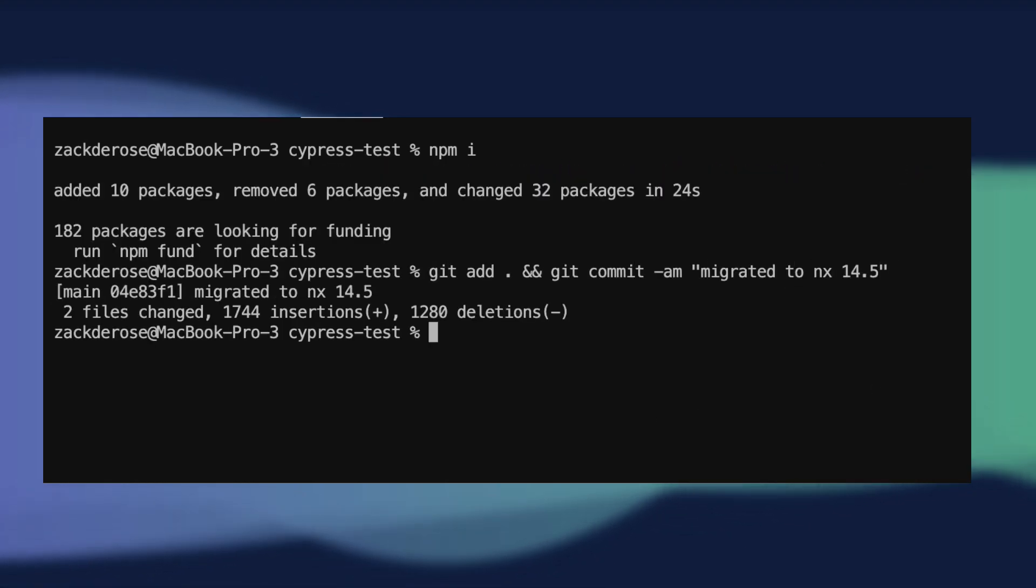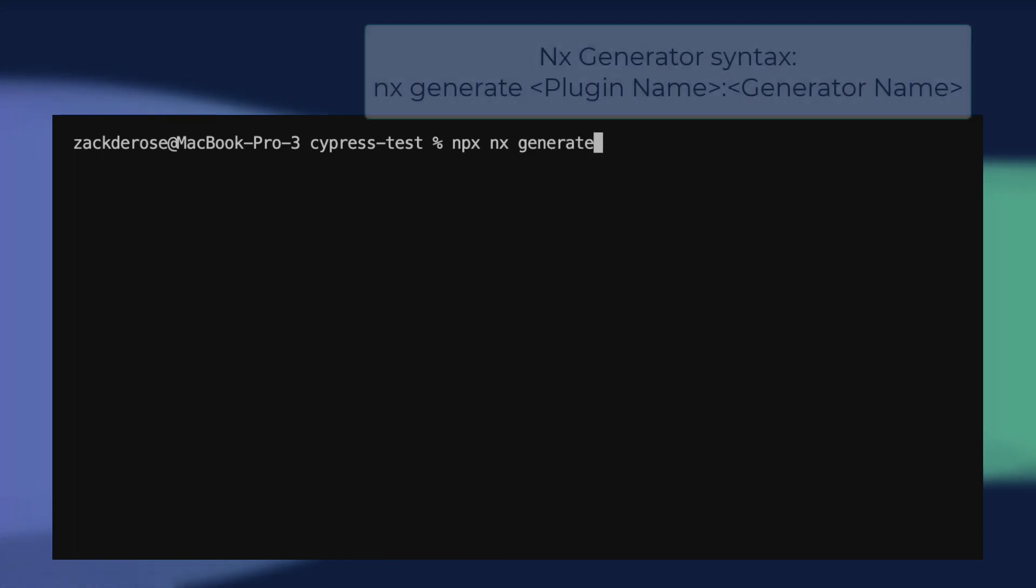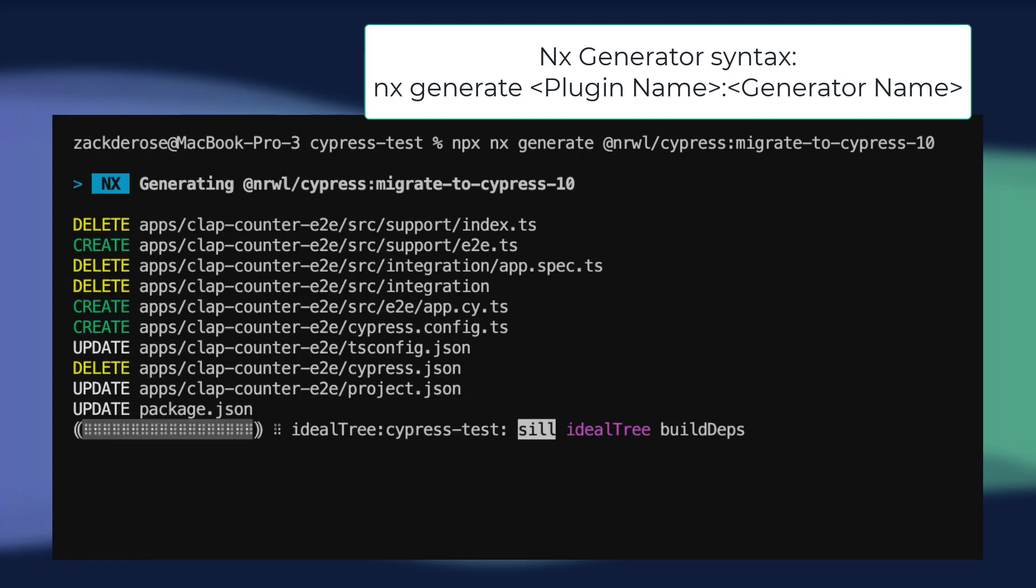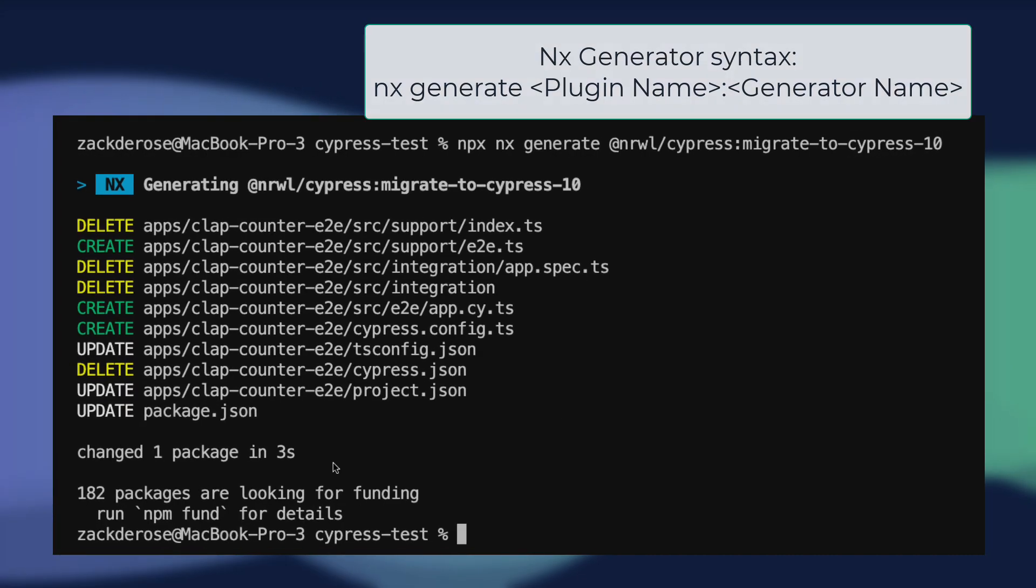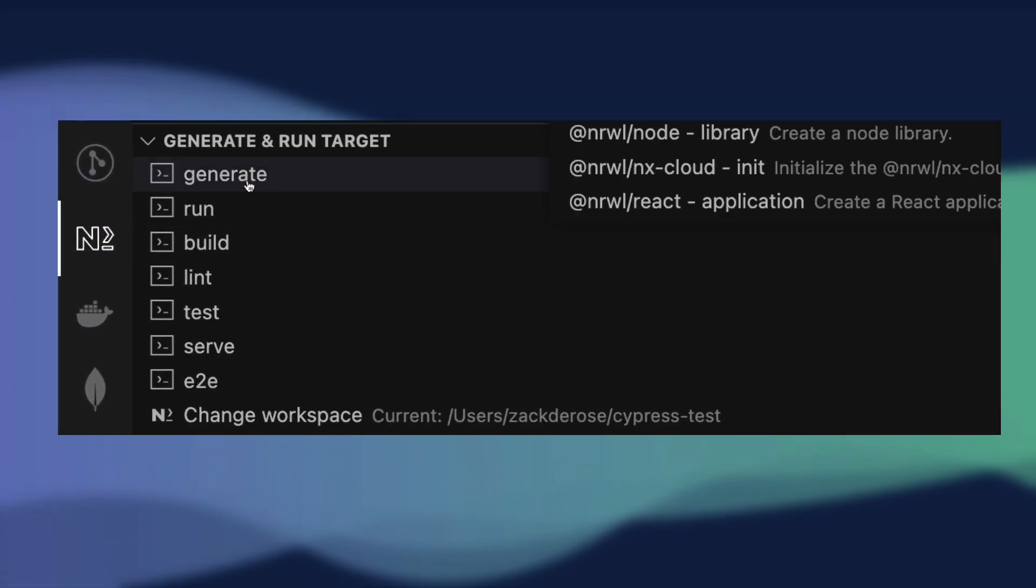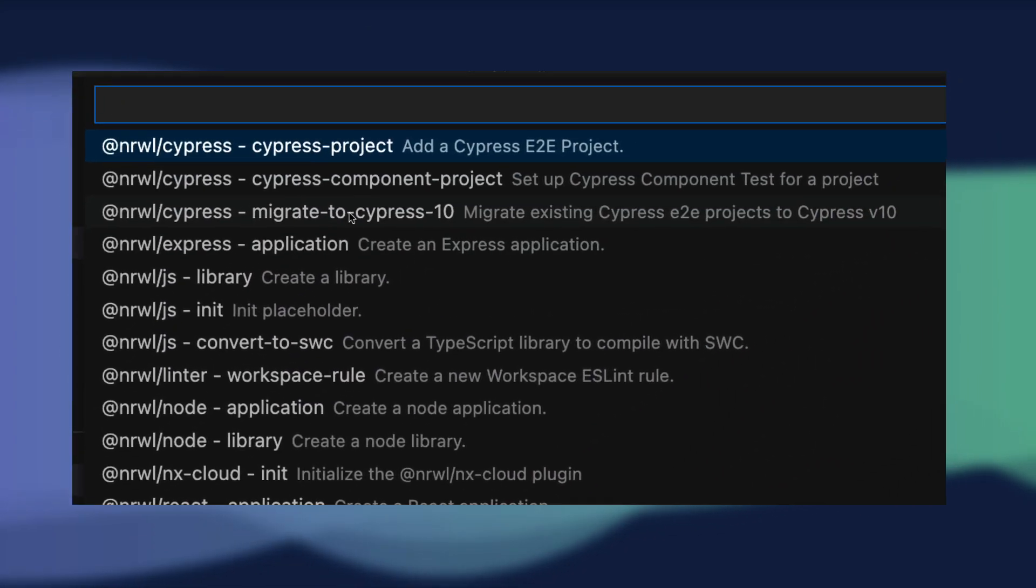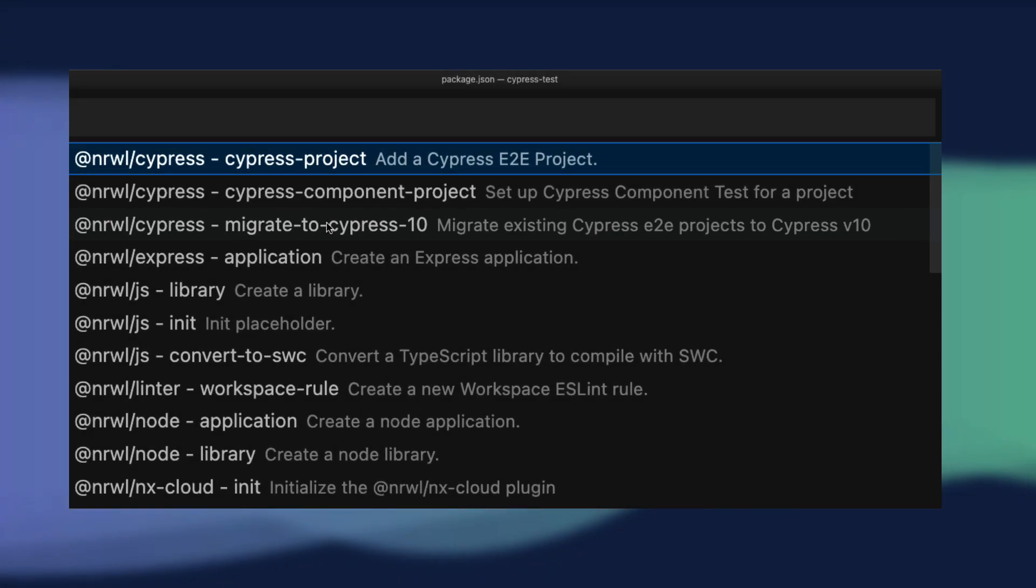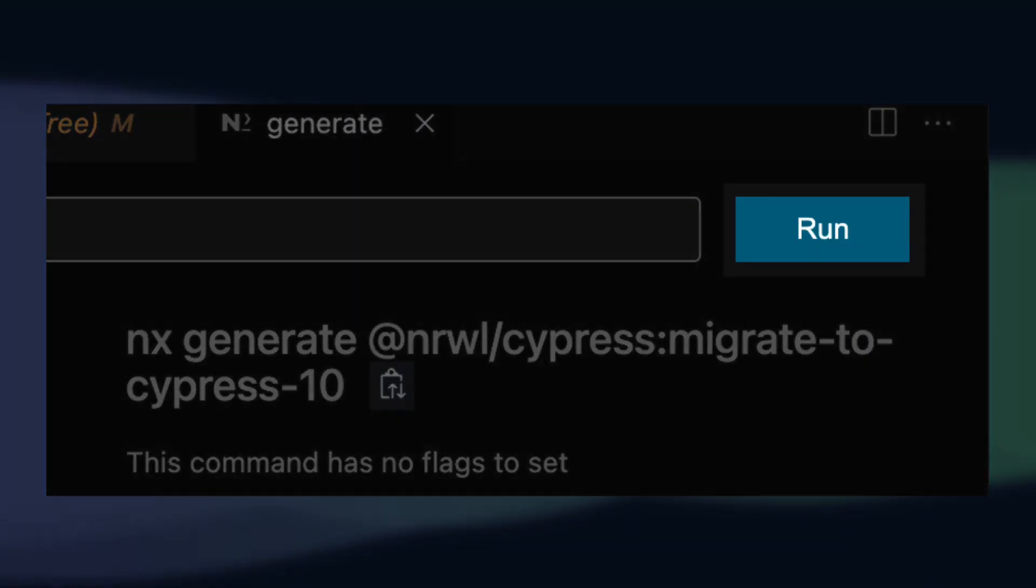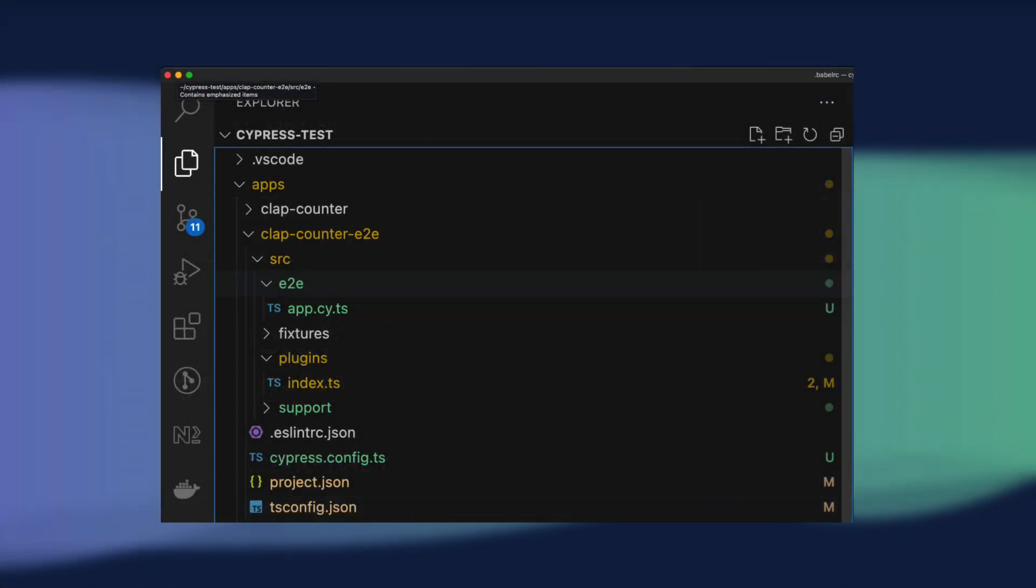Now we can run the command npx nx generate at narwal slash cypress colon migrate to cypress 10, which follows the expected syntax for running a generator via the nx cli. If you prefer to use a GUI tool for your nx scripts, you can also find this generator in nx console, our vs code extension.